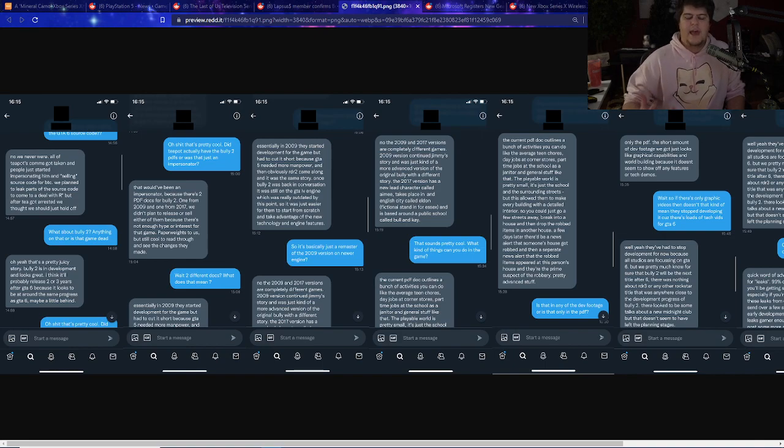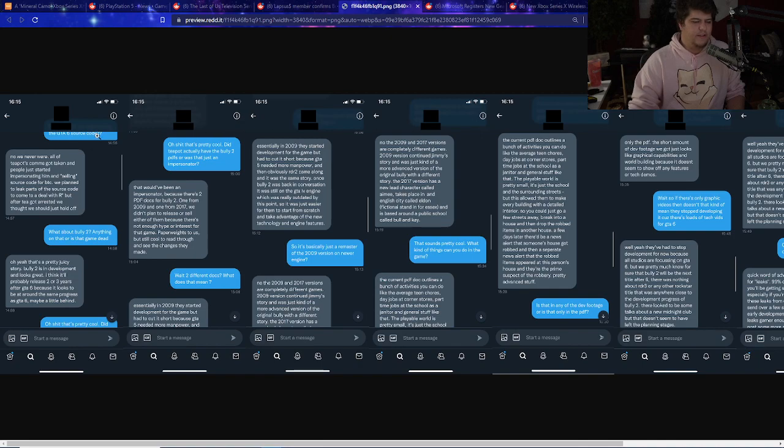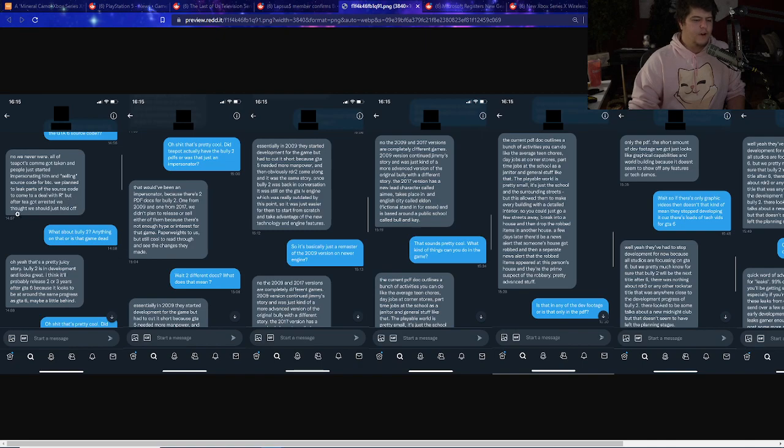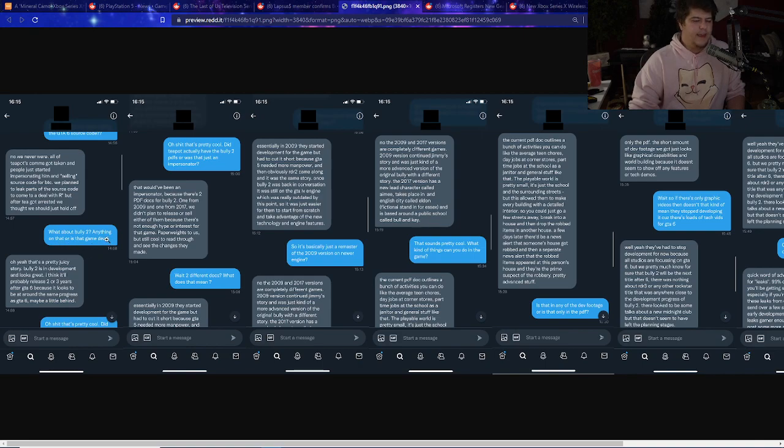They said 'Hey, do you have the GTA 6 source code?' 'No, we never were. All of the Teapot's comms got taken and people just started impersonating him and selling source code for Bitcoin. We plan to leave parts of the source code to come to a deal with R, but after T got arrested, we just thought we should hold off.' 'What about Bully 2, anything on that or is that game dead?'